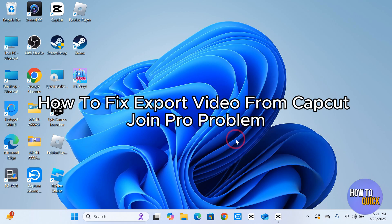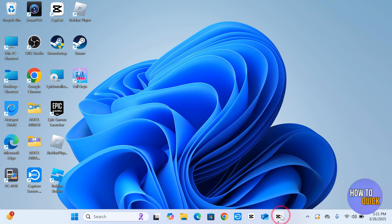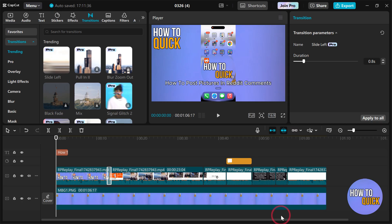How to fix the export video from CapCut Join Pro problem. Hi guys, in this video I'm going to show you step by step how you can fix the export video from CapCut Join Pro problem. So let's dive in.